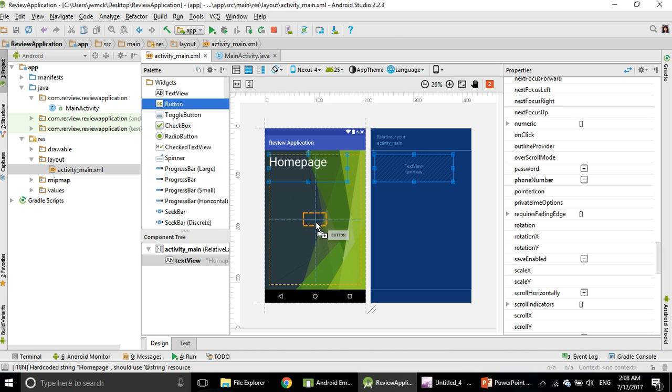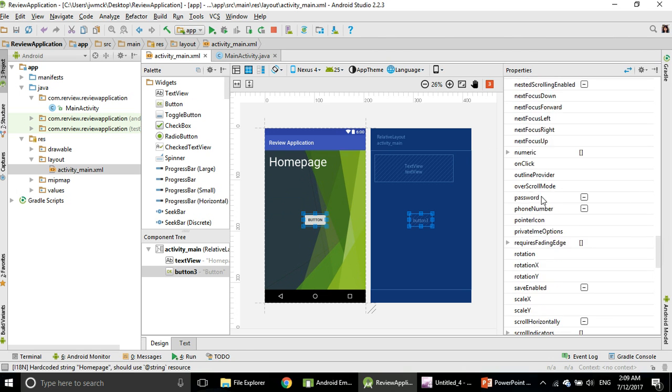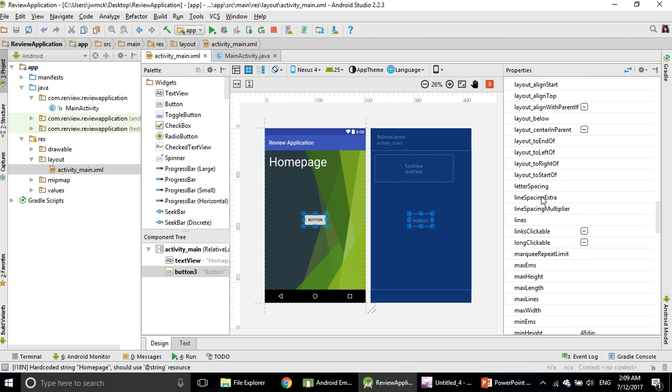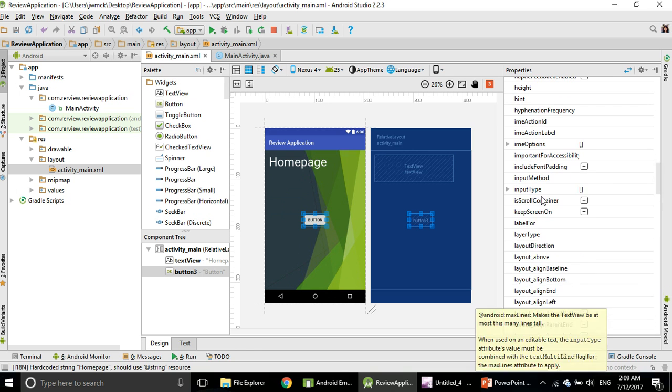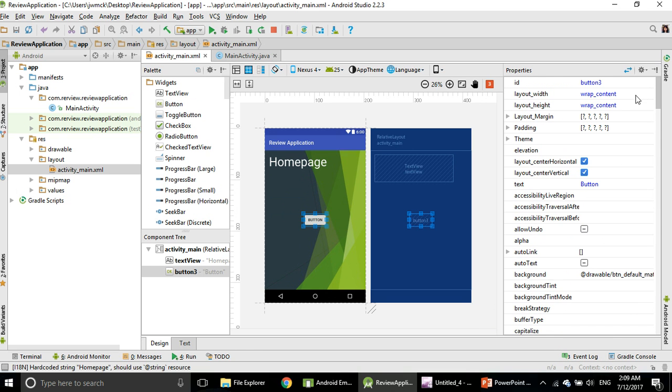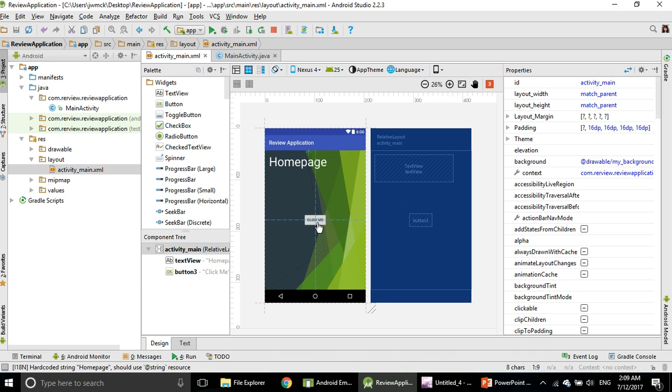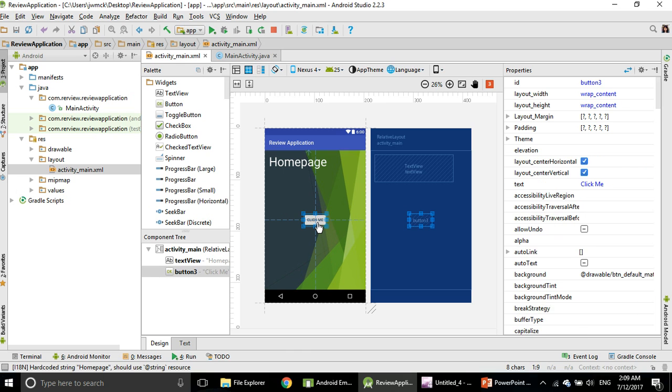If you want to work from here, keep clicking the button, go on your right-hand side. If you want to change the text, find the word Text here. Change from Button to something else, Click Me. There you go, Click Enter. Now the word has been changed.